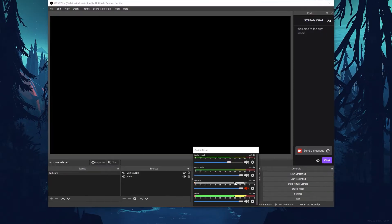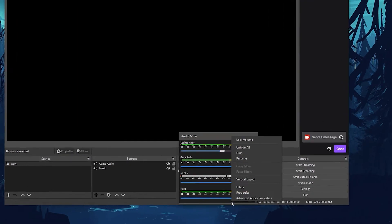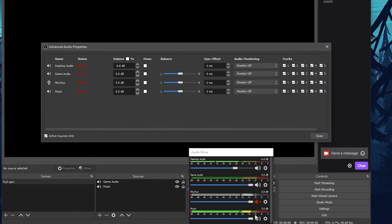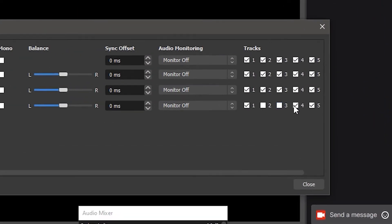Then to put it all together, right click here and select Advanced Audio Properties. Next to Music, untick every box except for the first one.